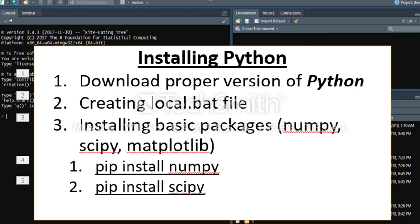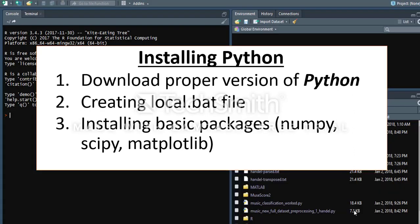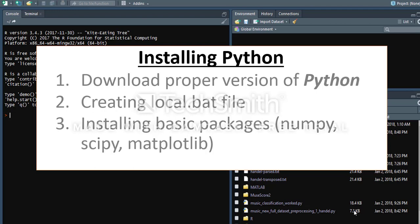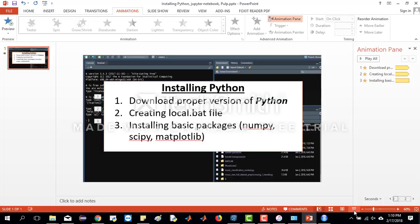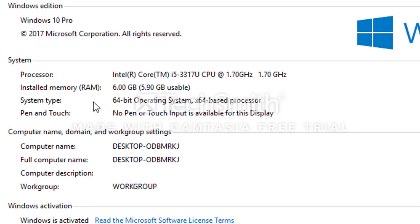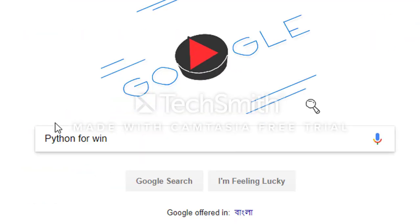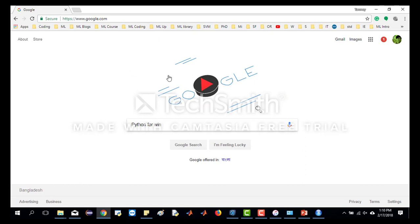Today we will learn how to install Python. First of all, we will download the proper version of Python, then we will create a local bat file, then we will install basic packages like NumPy and SciPy.